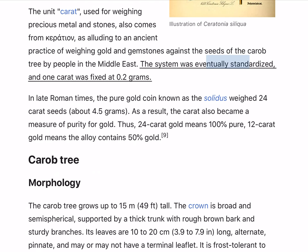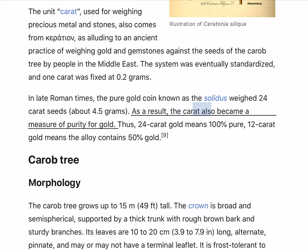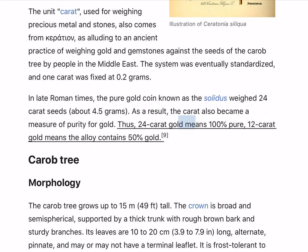The system was eventually standardized, and one carat was fixed at 0.2 grams. In late Roman times, the pure gold coin known as the solidus weighed 24 carat seeds, about 4.5 grams. As a result, the carat also became a measure of purity for gold. Thus, 24 carat gold means 100% pure; 12 carat gold means the alloy contains 50% gold.